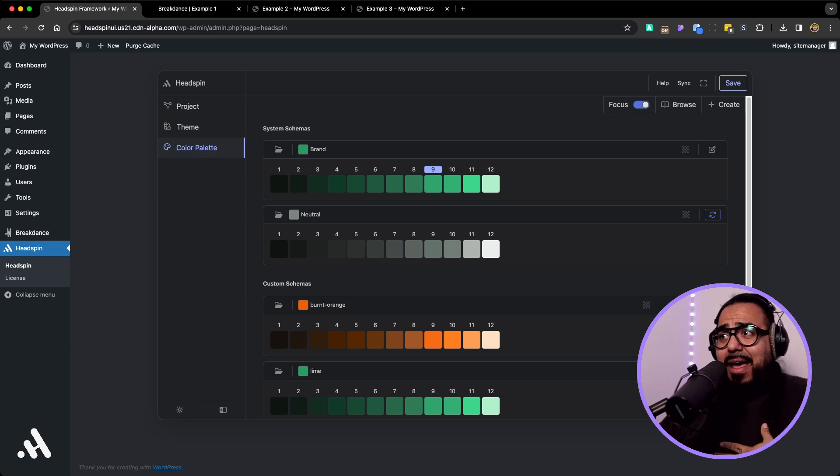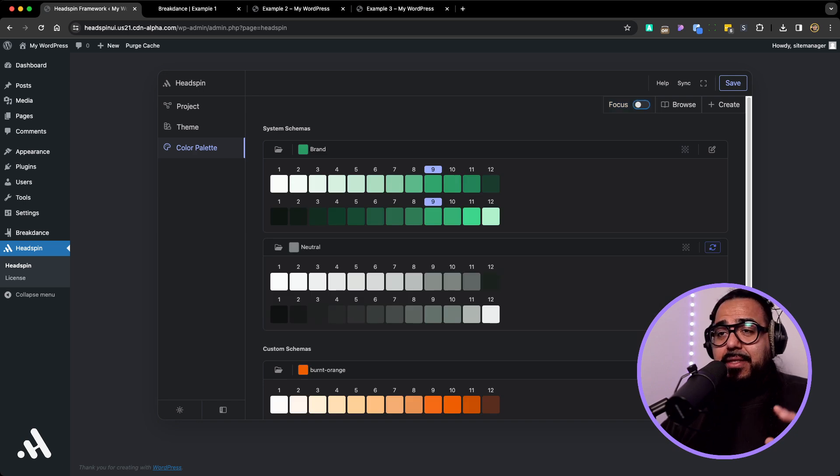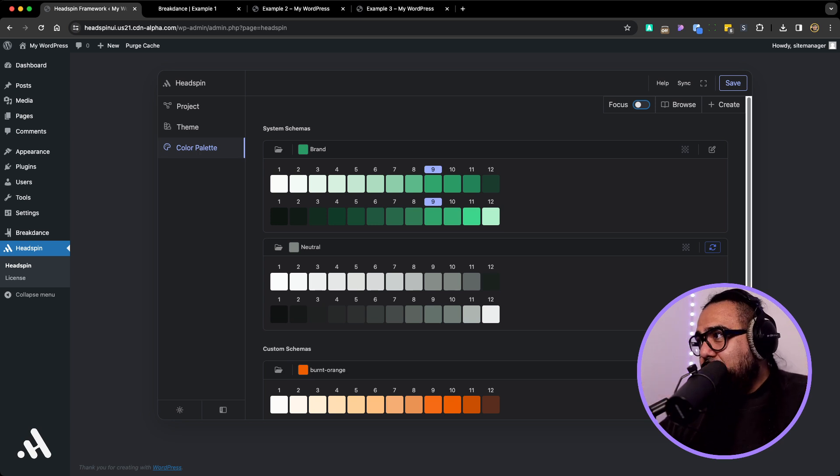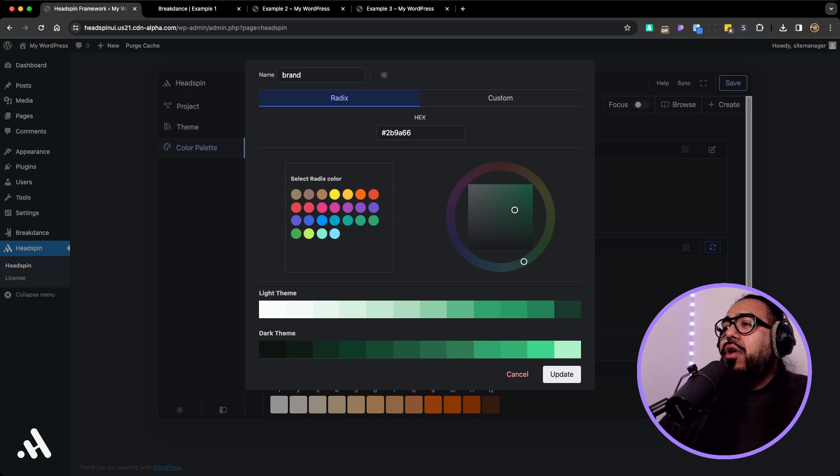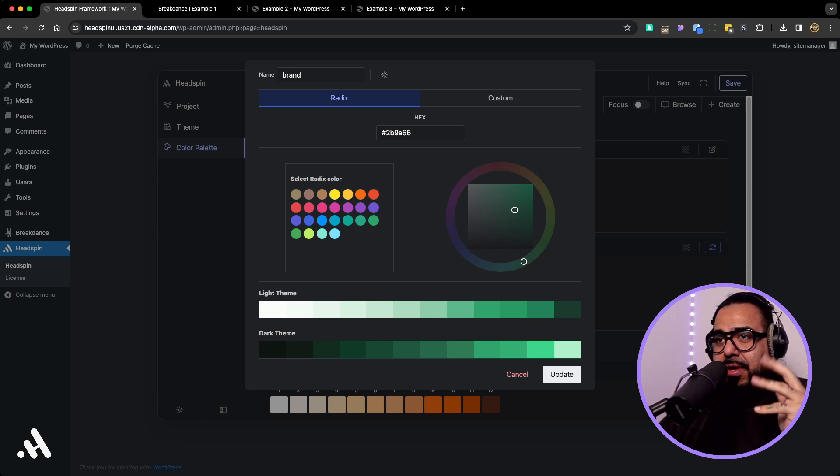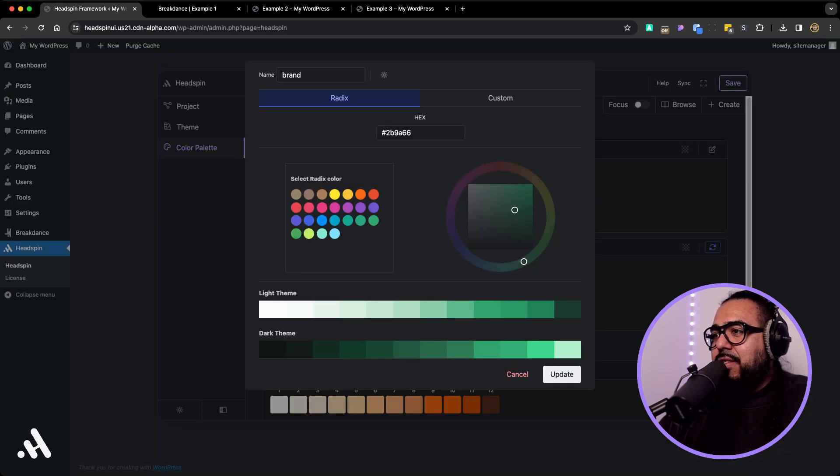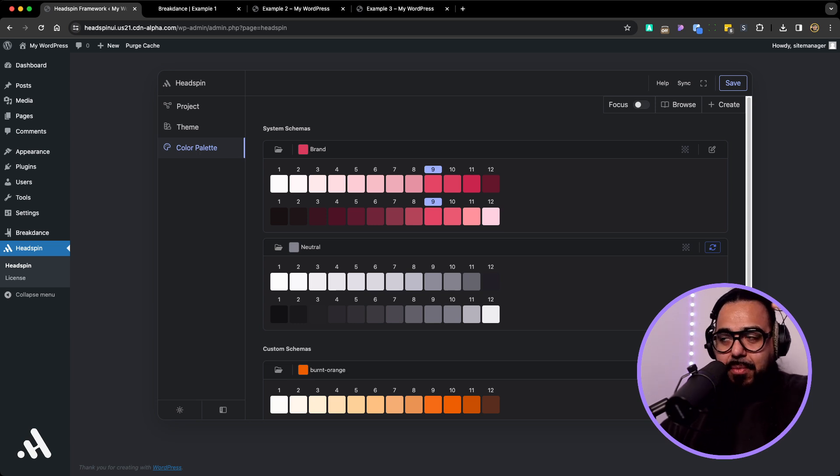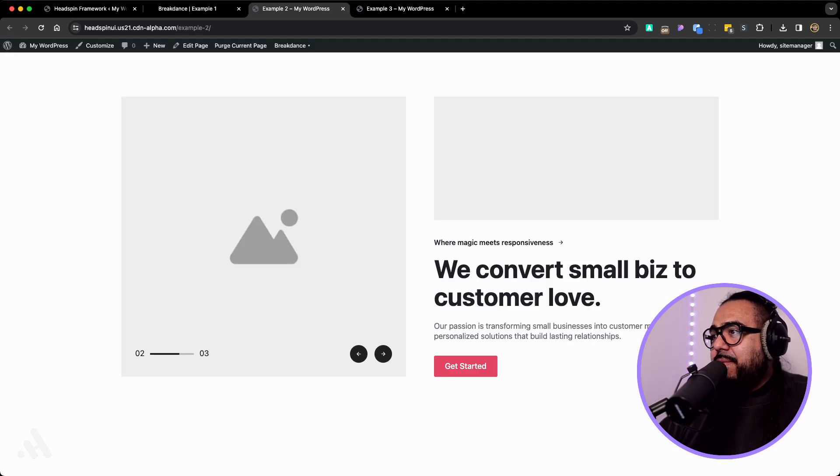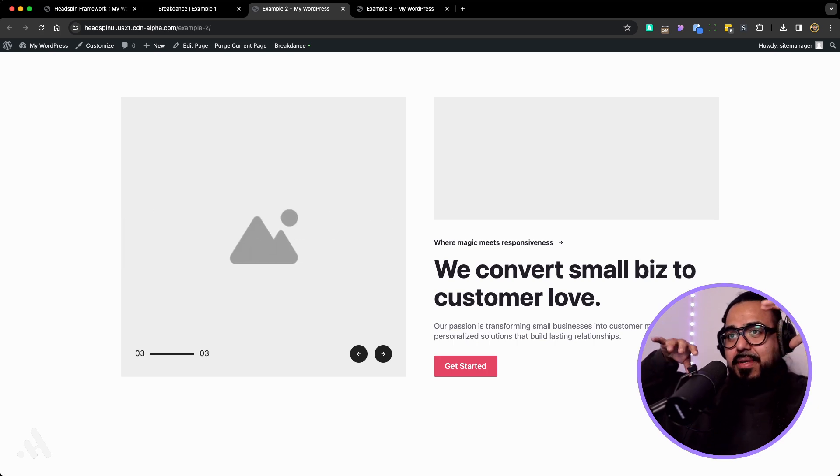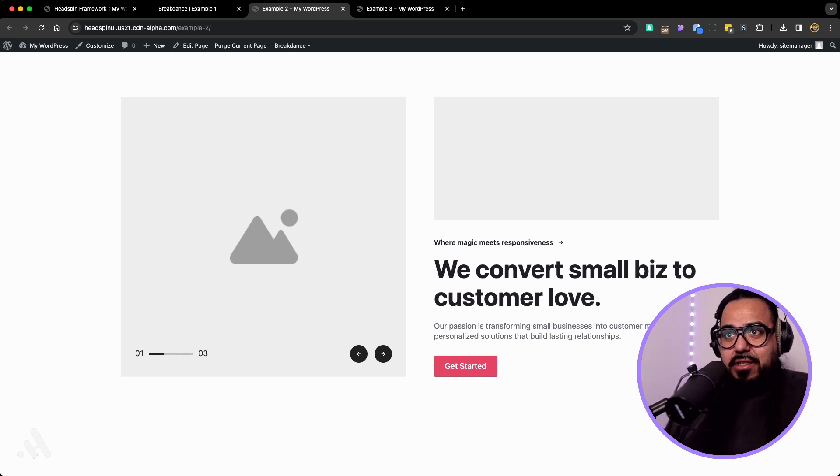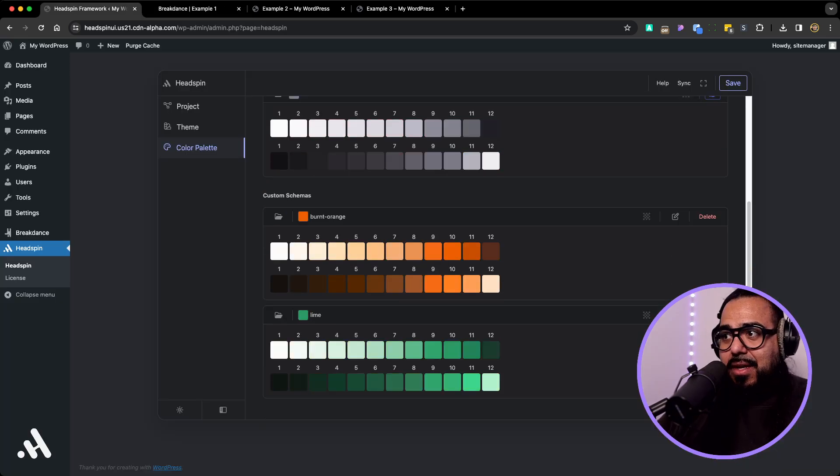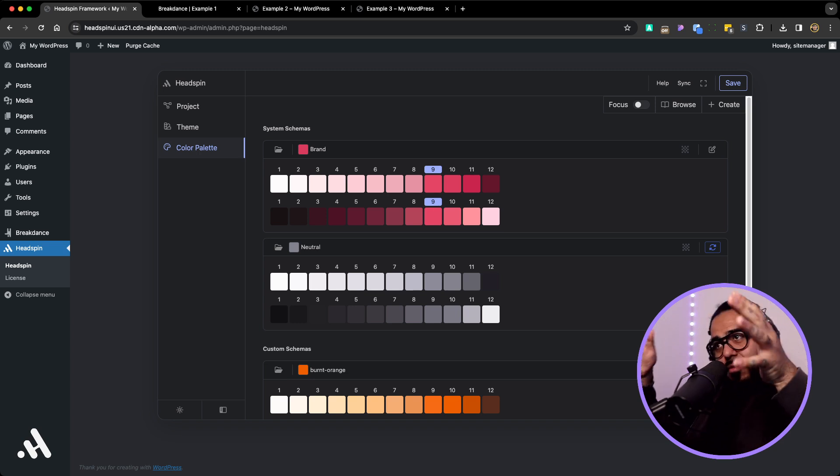The most powerful thing we have is introducing the Radix system as a color option. It systematically creates a light mode and a dark mode for you automatically. You can use a color already pre-picked from their system that's been used for many years, or you can introduce a custom color and it'll create a variant for you. If you notice here, the whole website is green. Let's change it to this pink. Now your brand color replaces your brand color within Breakdance, and your whole website now updates all across the board. You don't have to do anything. All 12 variants within the color spectrum change.